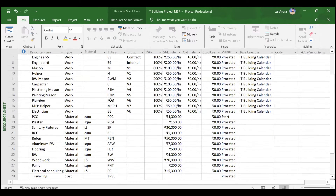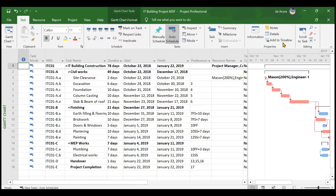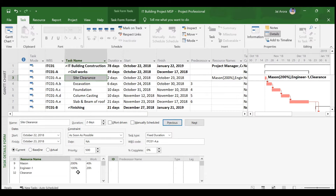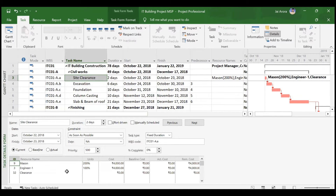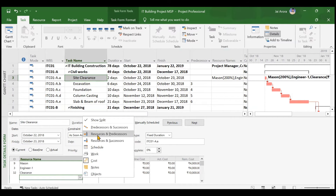For demonstration, we will add the 'clearance' cost resource to the site clearance activity. Open the detailed view, go to site clearance, add the clearance resource, and click OK. Since it is a cost resource, there are no units or work — just add the cost. For example, if clearance costs 10,000 rupees, enter that in the cost field and click OK. This amount will also be reflected if you add a cost column to the table. We will cover cost in detail in another video.